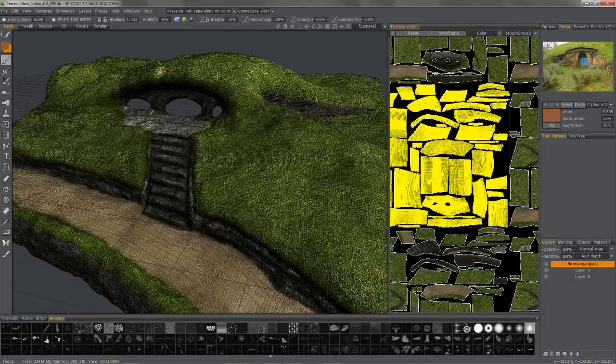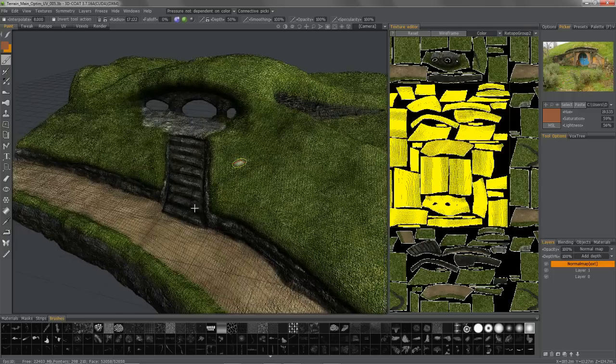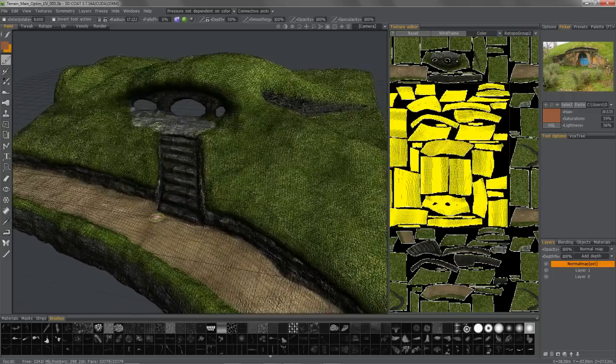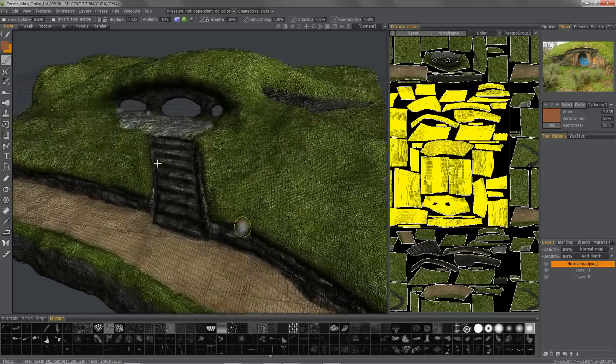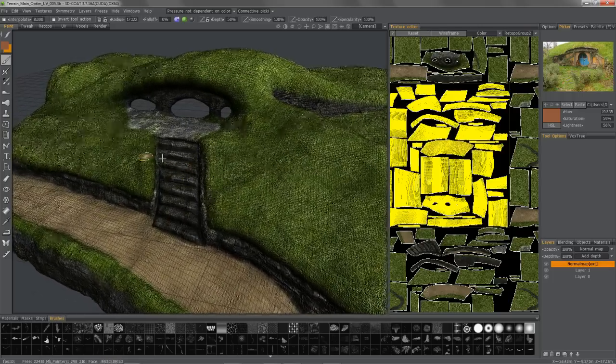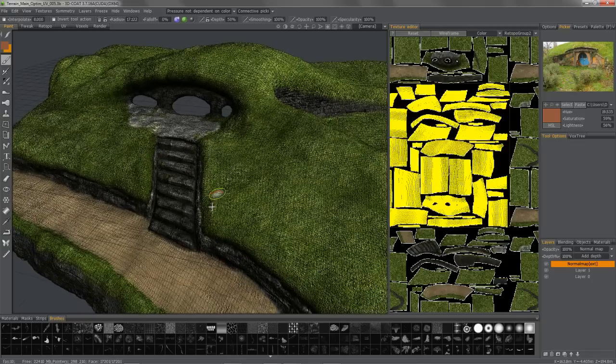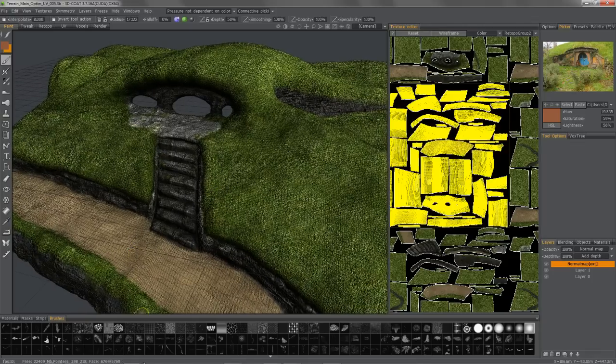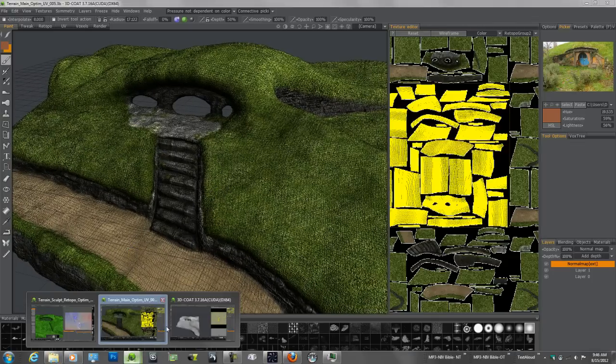In this video, we're going to explore working with the Texture Baking Tool inside of 3D Coat. What it allows you to do is bake textures from one object to another version of that object. For example, if I have a high poly version of this terrain, I can bake all this texture information onto a lower poly version.